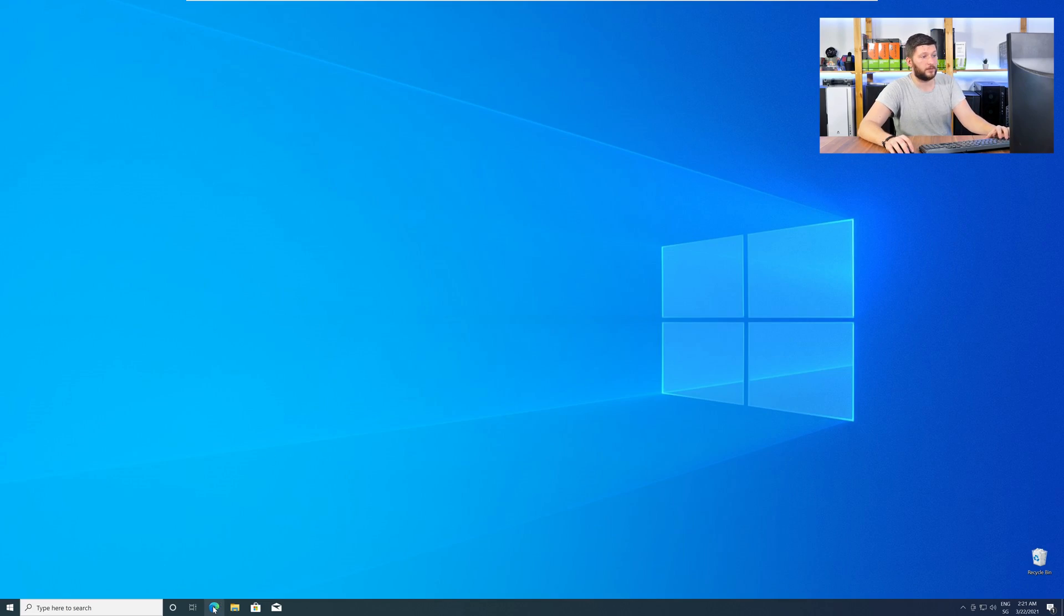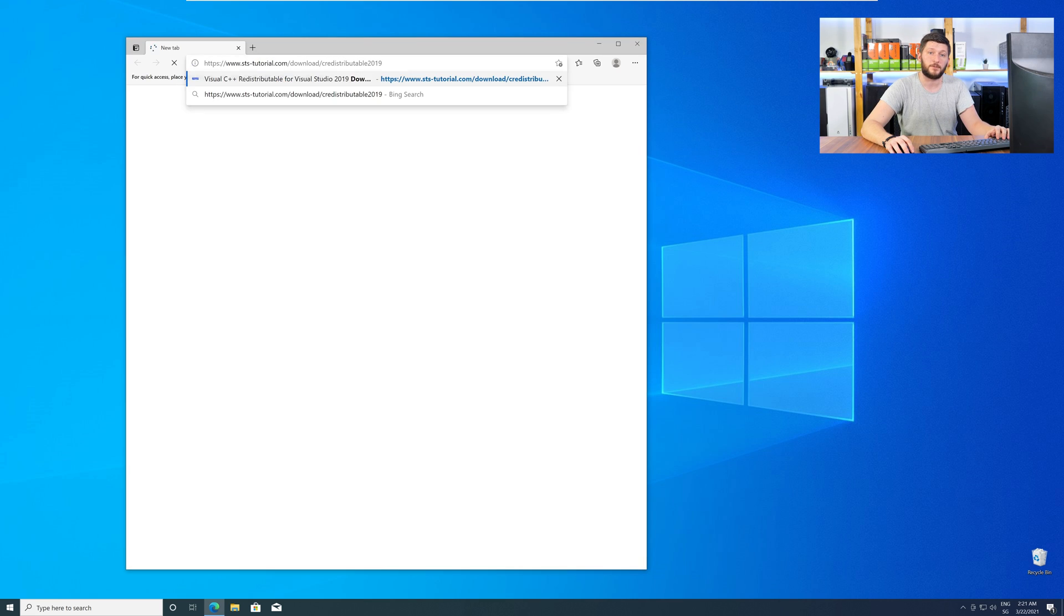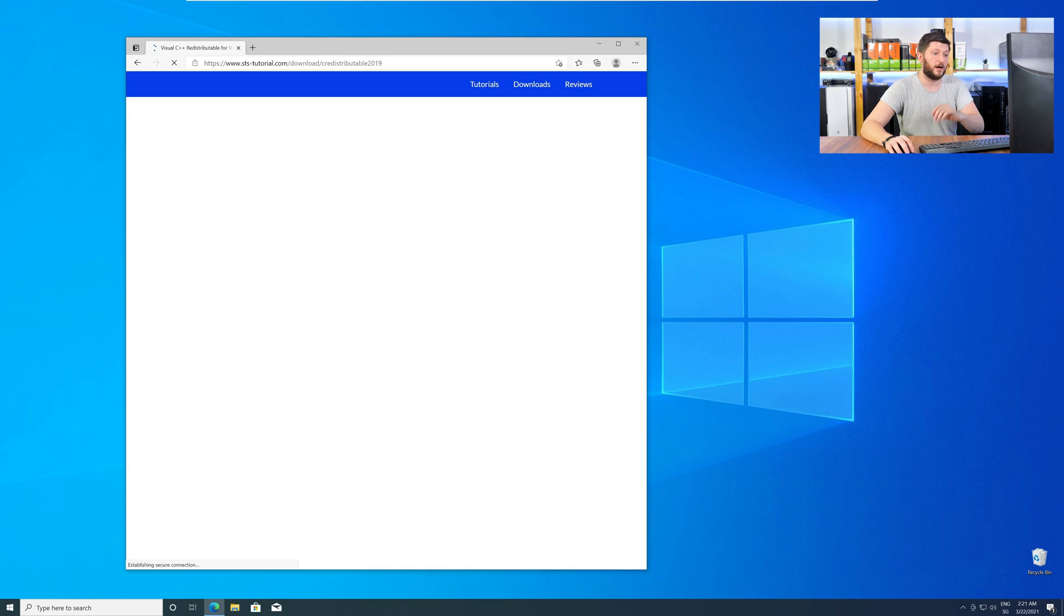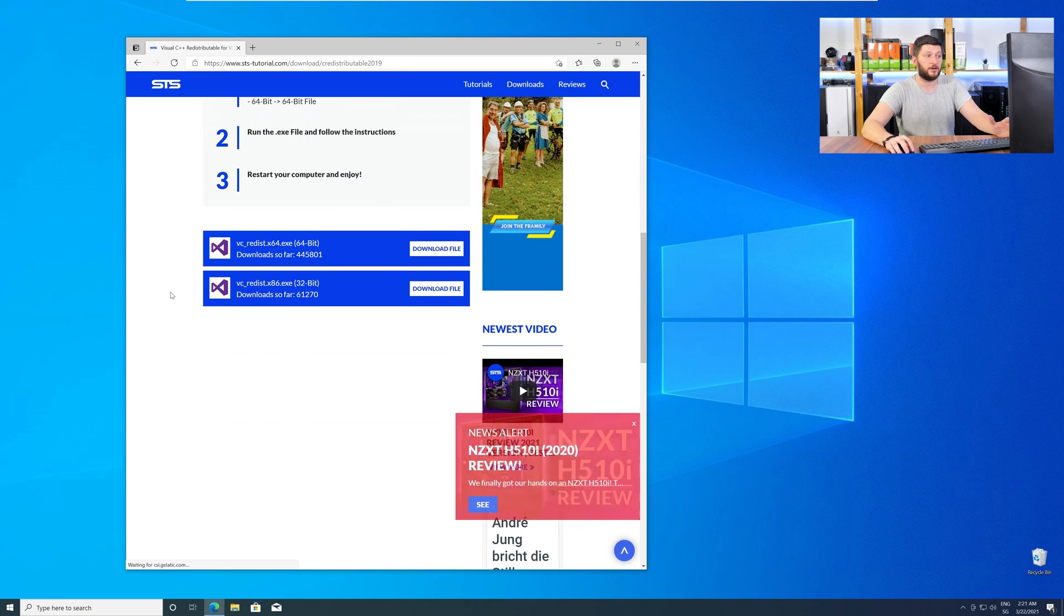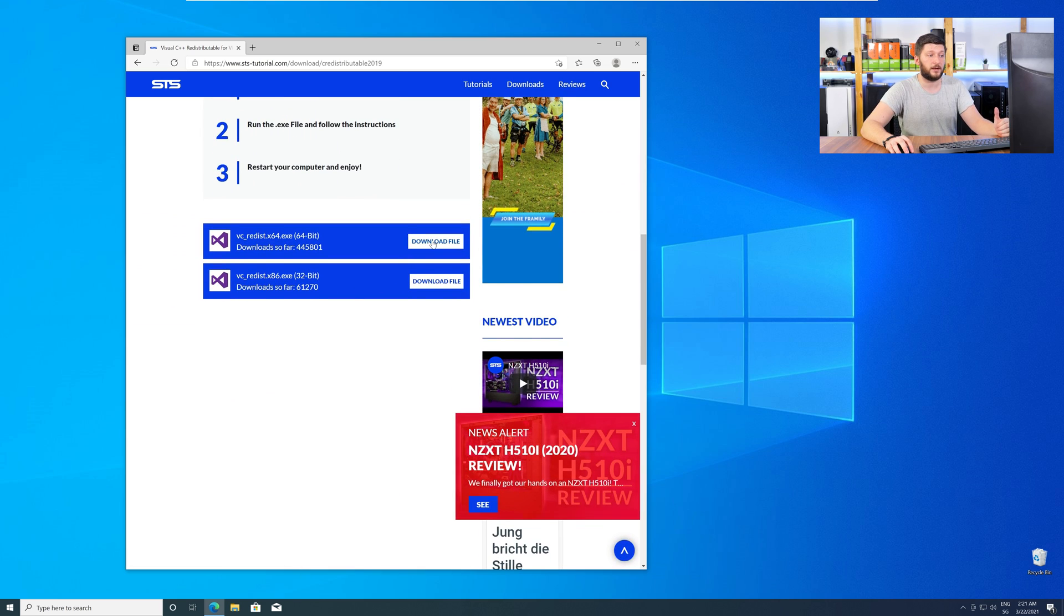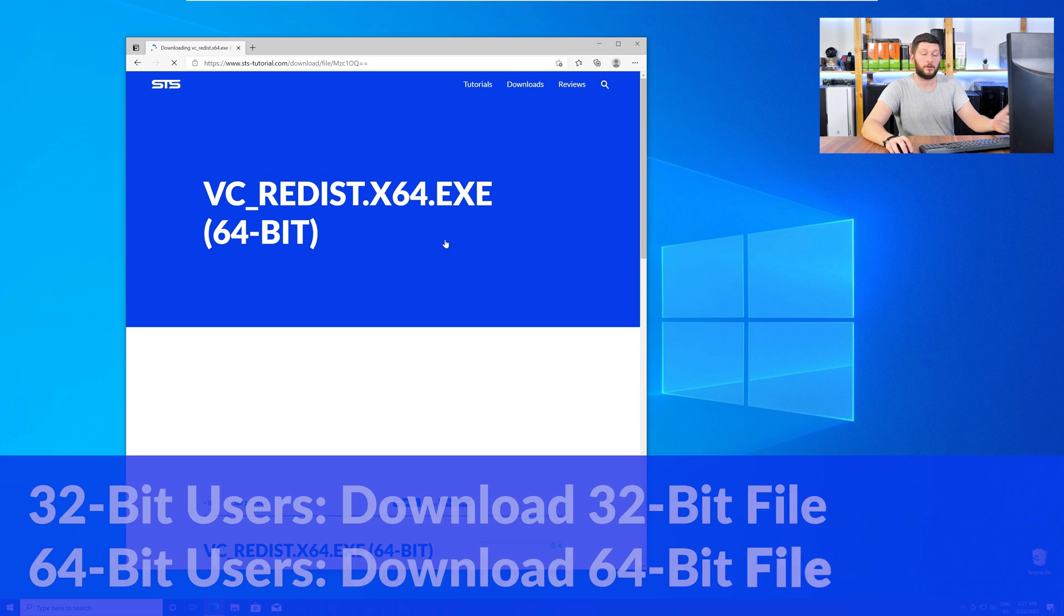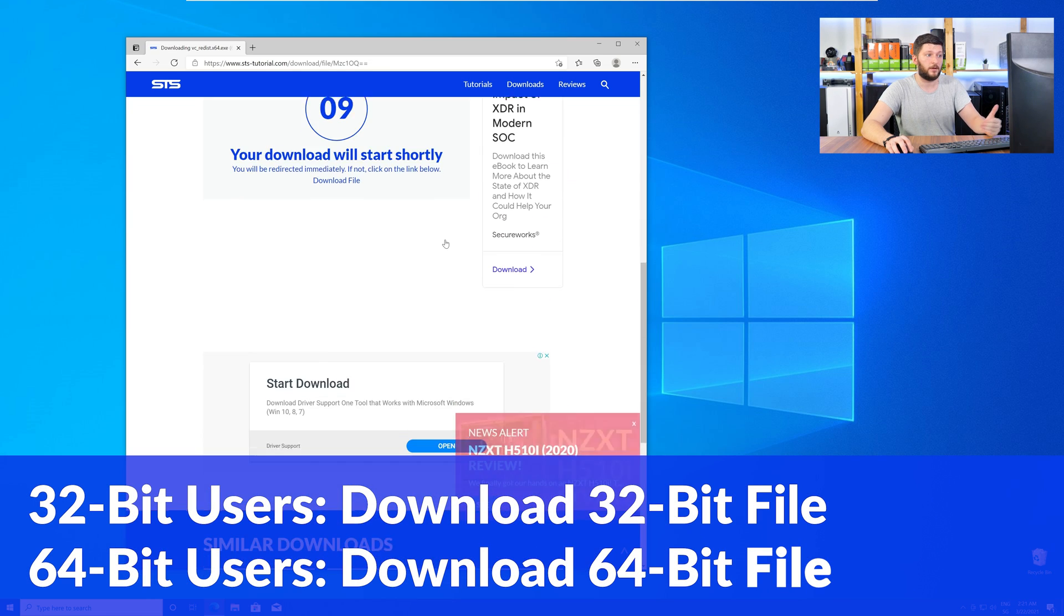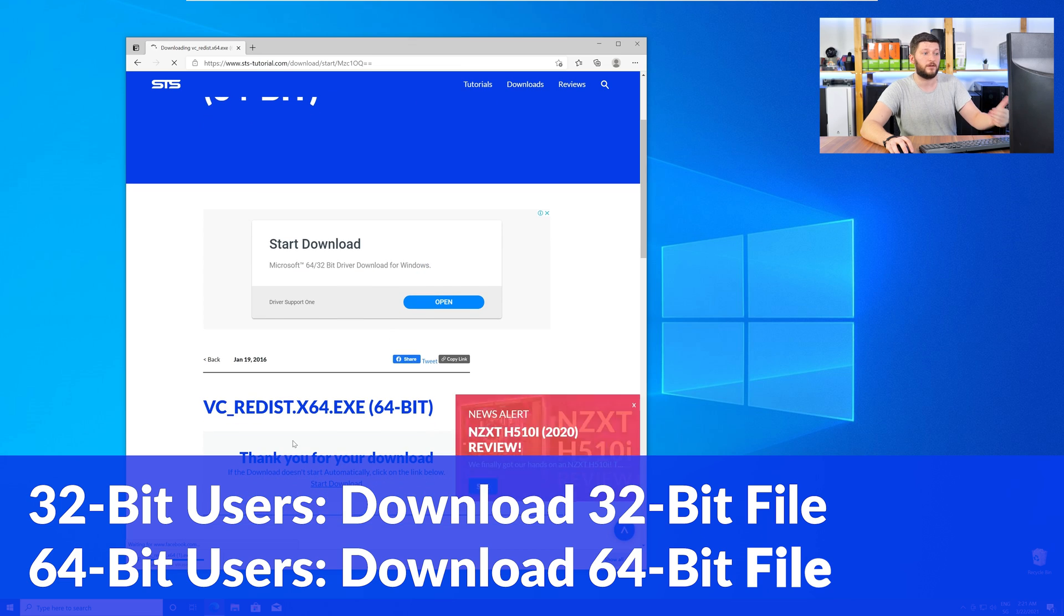So, let's go back to our website with the method two link in the description or with the eye symbol in the upper right corner. Here, again, scroll all the way down to the download section, and download the package according to your Windows. For 32-bit users, the 32-bit file, and 64-bit users, the 64-bit file.